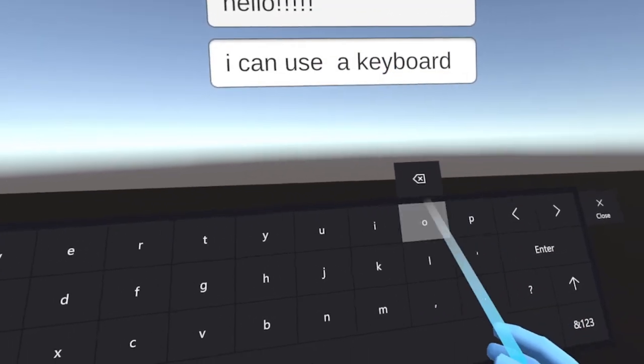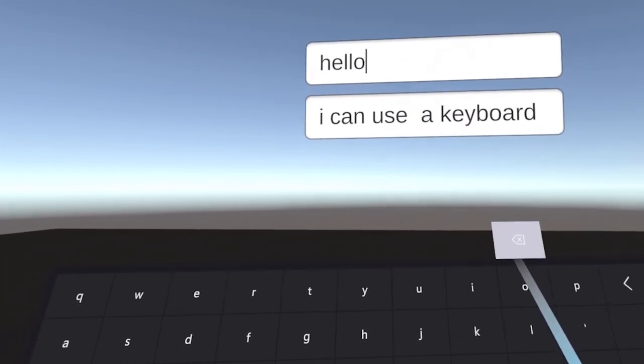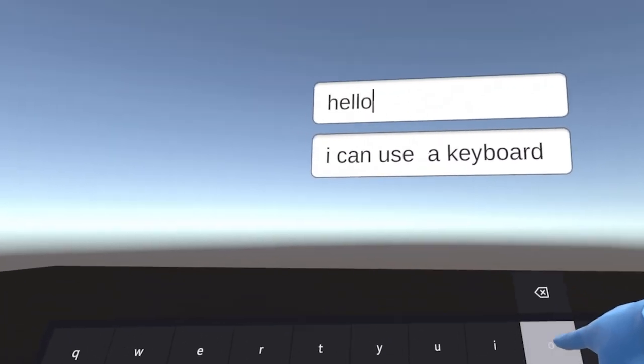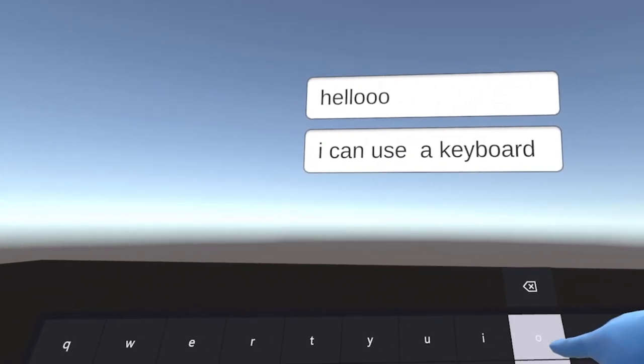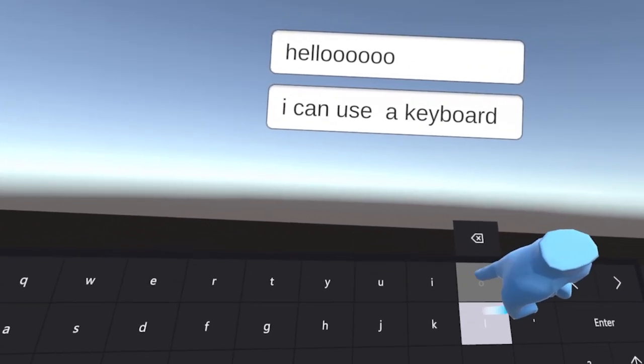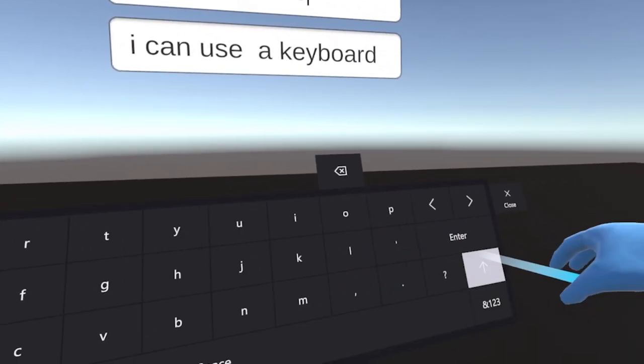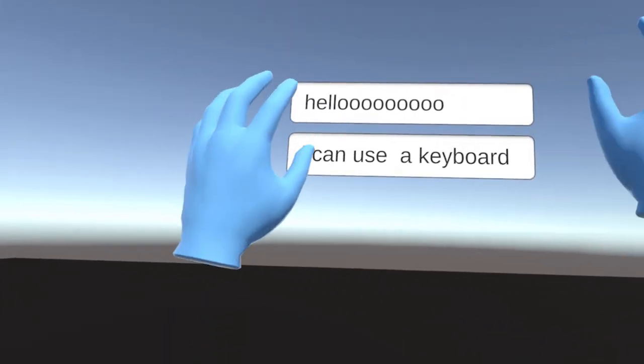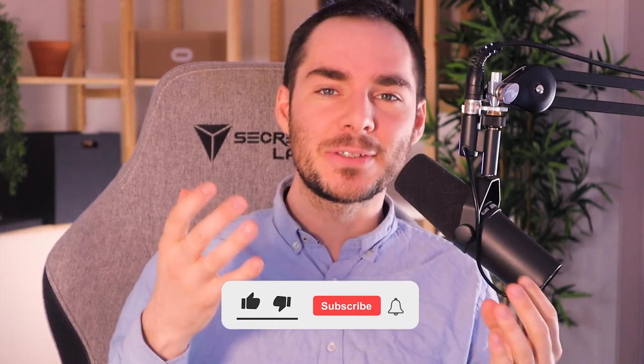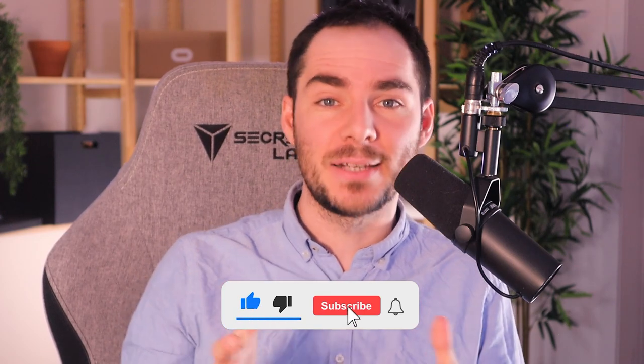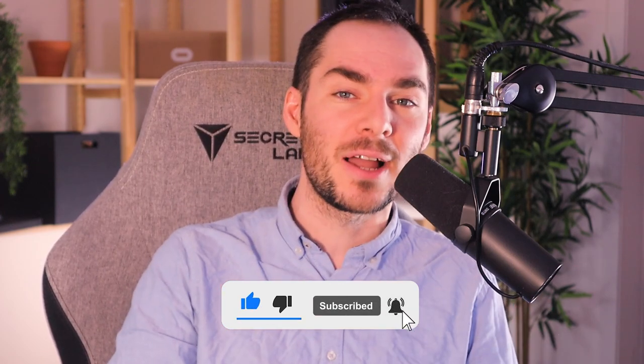What is up VR lovers and welcome to a new tutorial on a subject I wanted to cover for a long time: how to make a keyboard in VR. Making a good keyboard is not that easy, but I think I finally found a way to make one that's both easy to set up and will fit any type of VR interaction with Ray or Poke. Don't forget to subscribe down below with the bell to not miss any future VR tutorial.